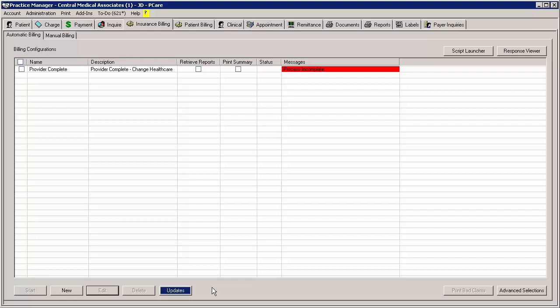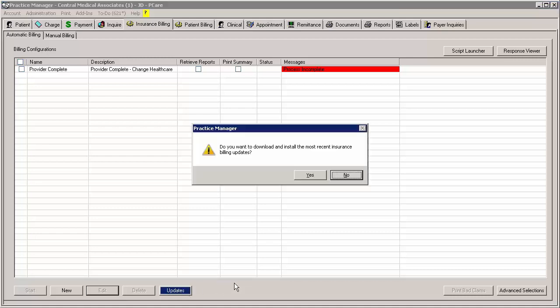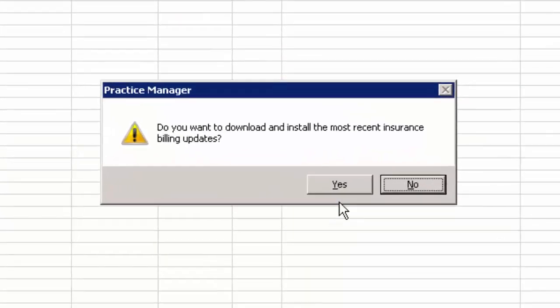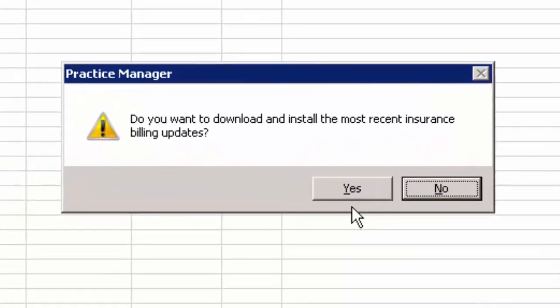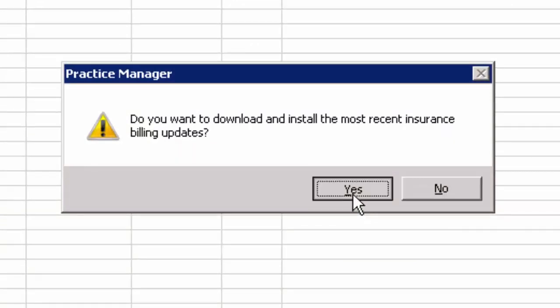To update your insurance billing components when an update is available and the Updates button is highlighted, click the Updates button. A dialog will appear confirming that you want to download and install the latest billing components. Click the Yes button.